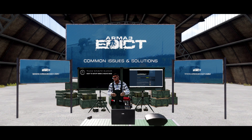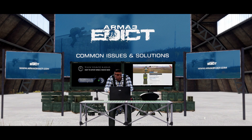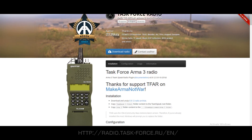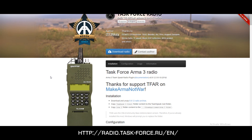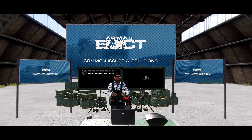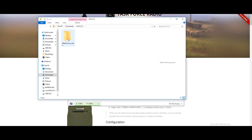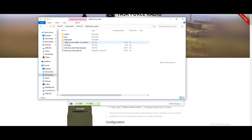Now, we need the TeamSpeak 3 plugin for Task Force Radio, which can be found at radio.task-force.ru/en/. We will also provide that link in the description of this video. You simply download the radio package and you will receive a zipped folder. Inside the folder you will find the Task Force Radio files — but that's not what we need.